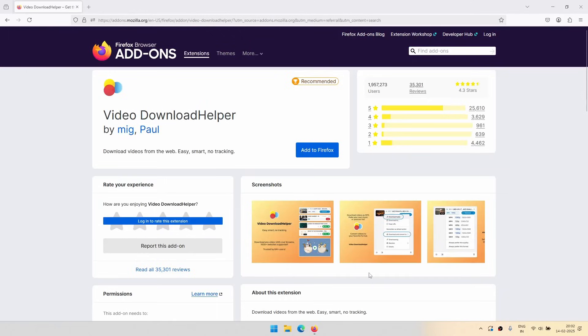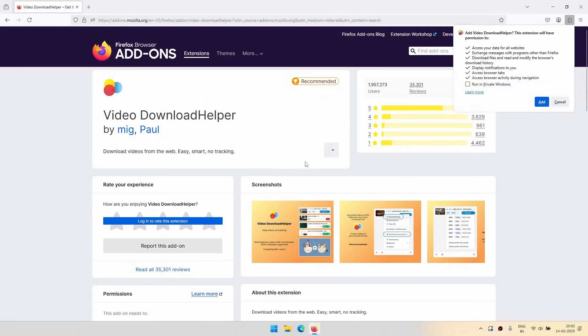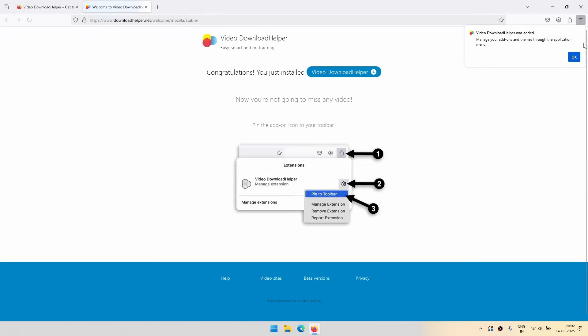So let's see how to add this particular extension in Firefox. To add the extension, you have to just click on Add to Firefox button and click Add here.